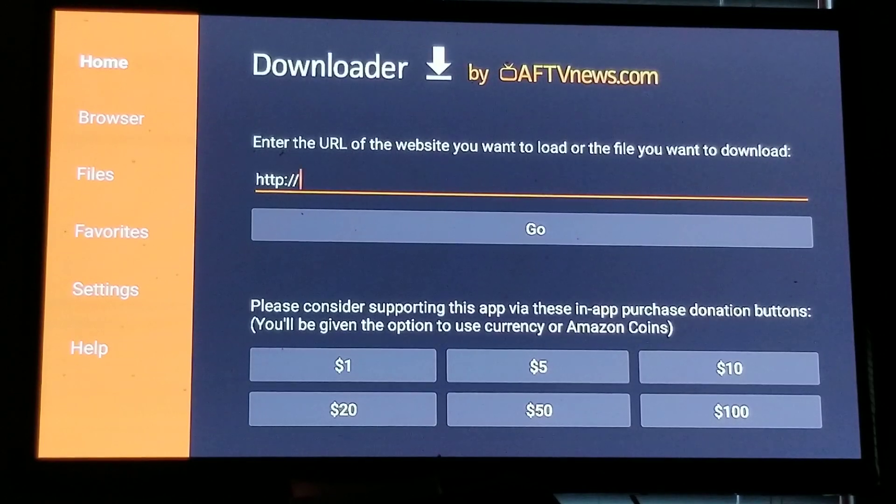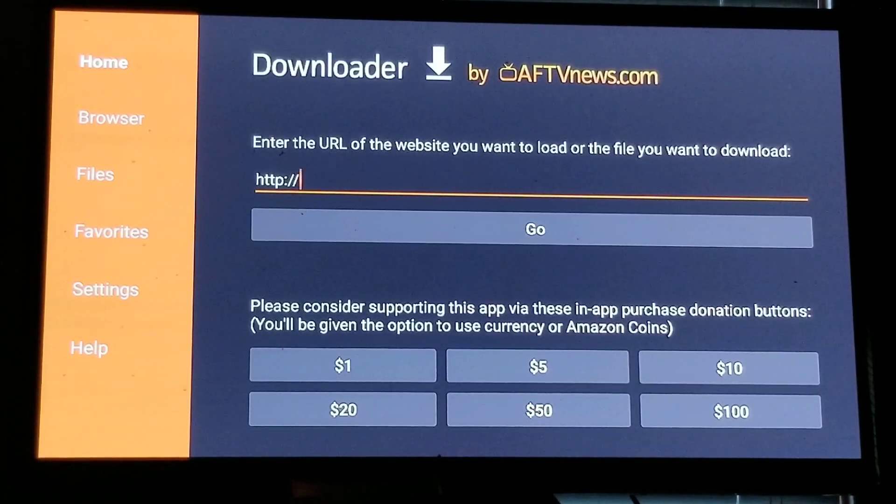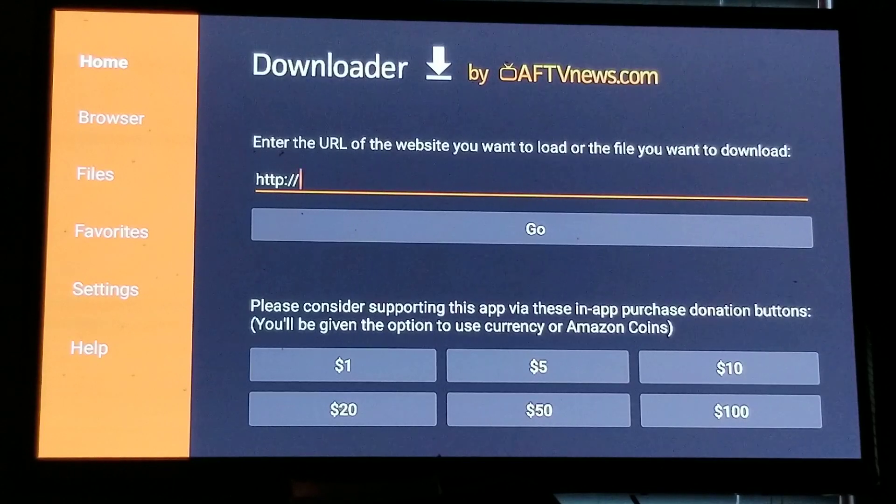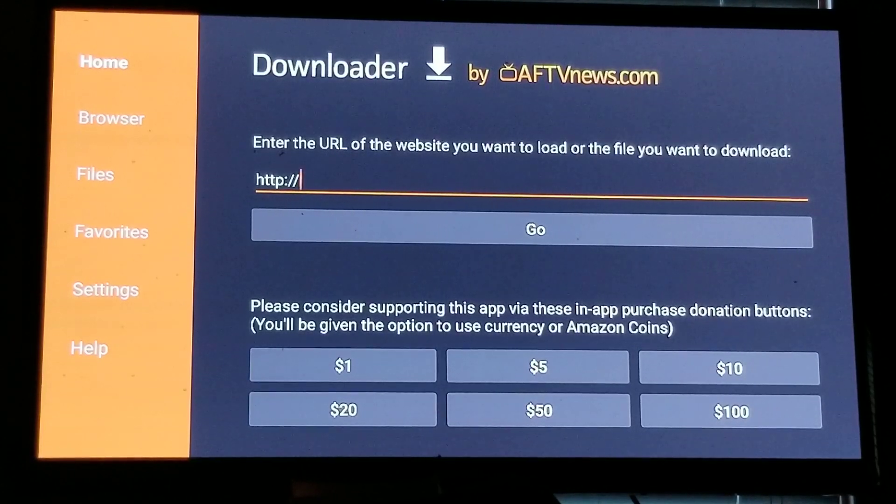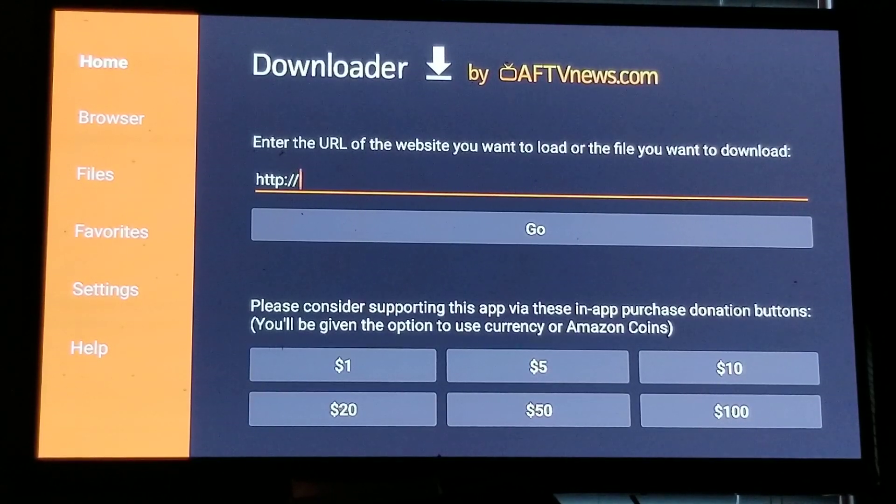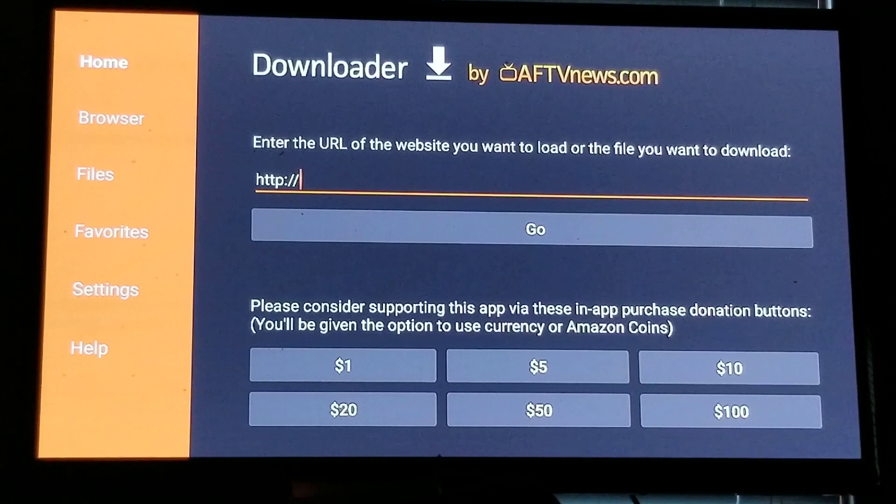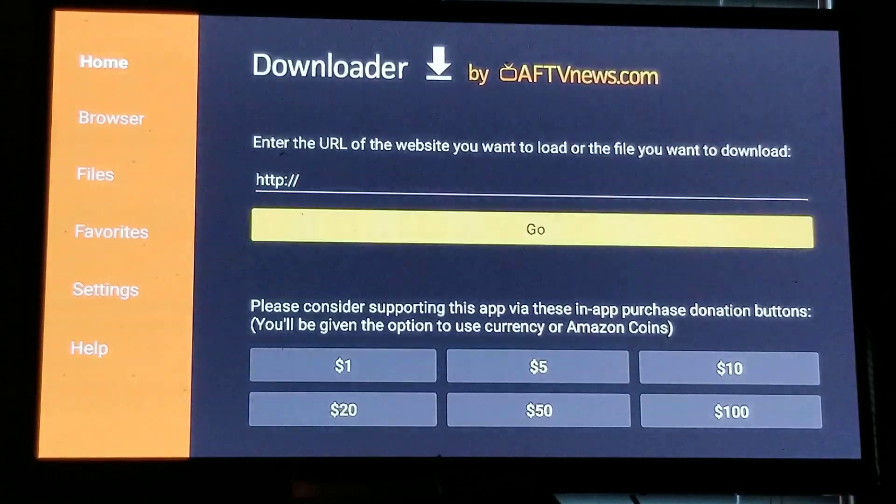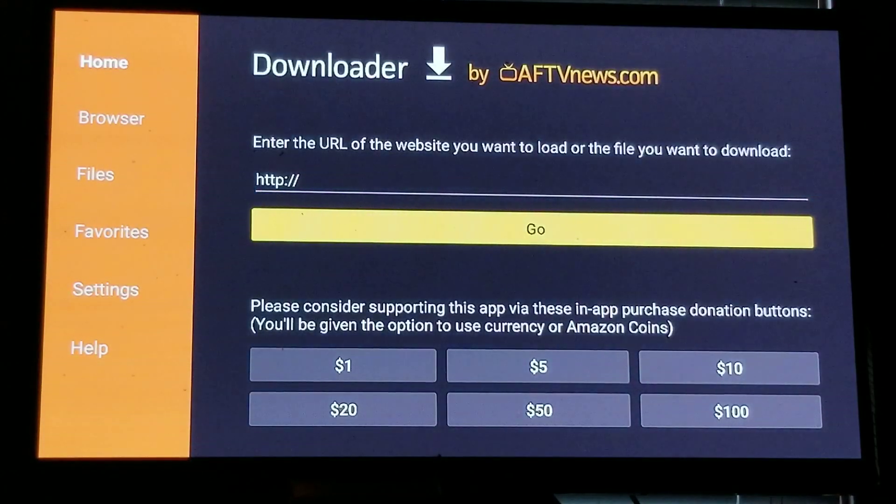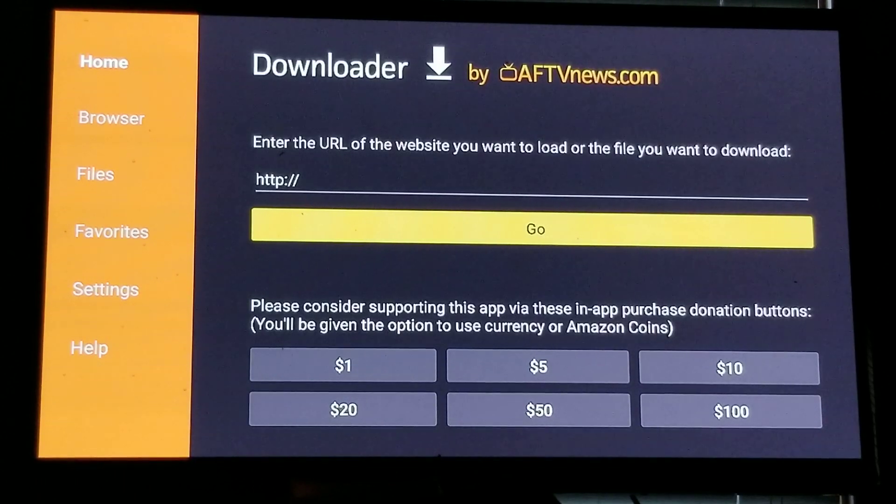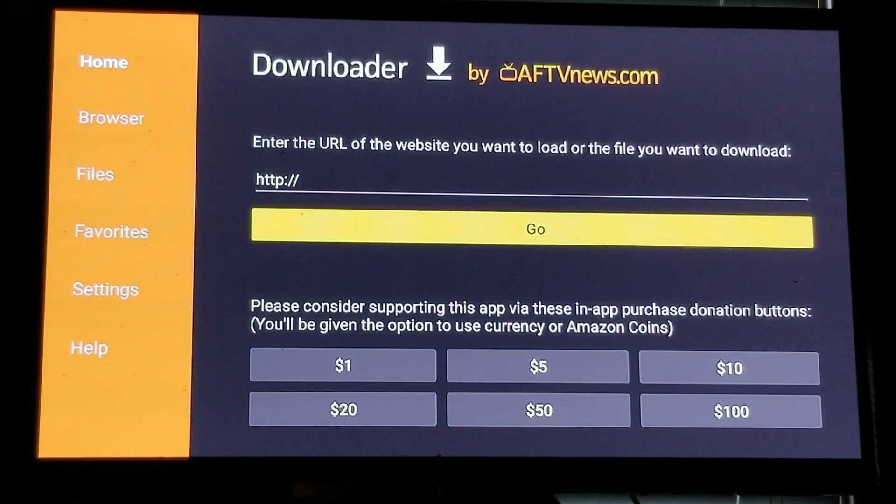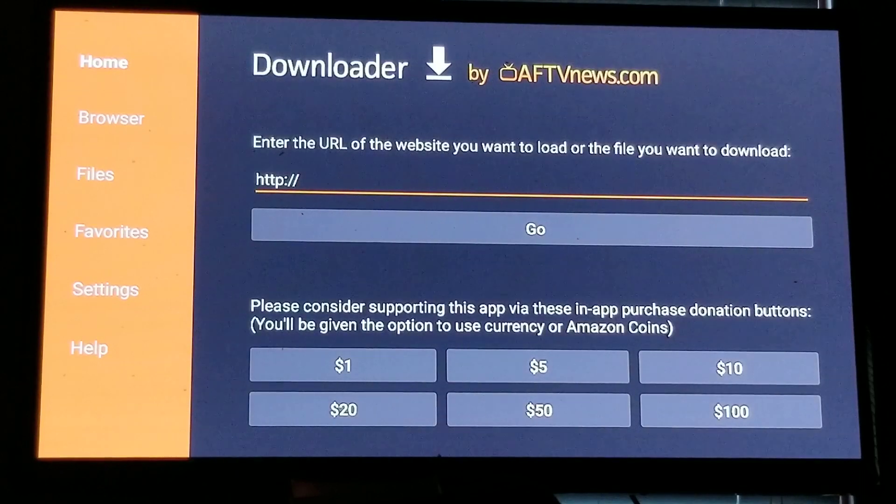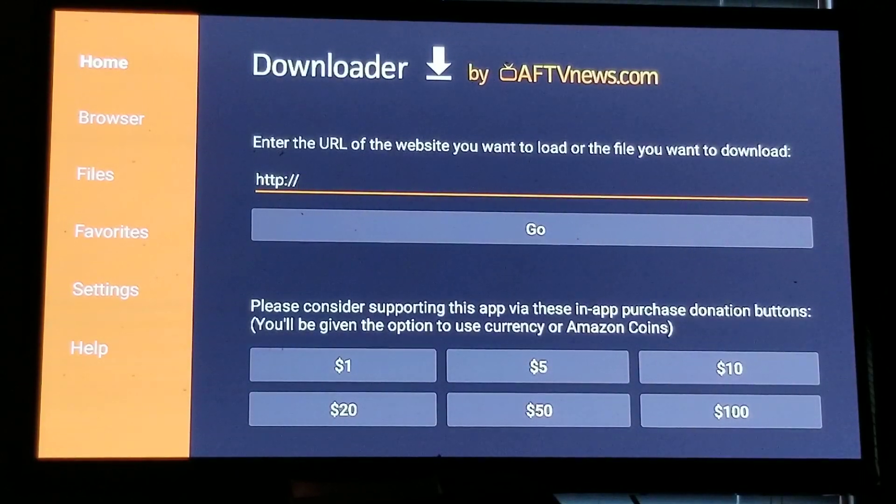We'll select Open. We'll simply open that up. We will select OK. Now what we want when we get to here is enter the URL of the website you want to download or the file you want to download. It has HTTP colon forward slash forward slash and the cursor is blinking. We want the cursor blinking because that's where we are at.